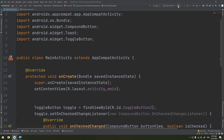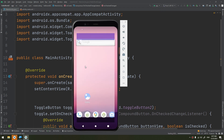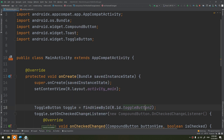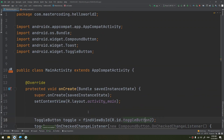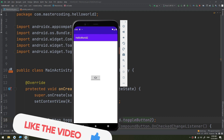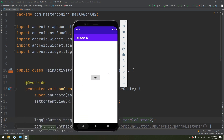Let's run the application. When we click the toggle it shows 'toggle is enabled,' and clicking again shows 'toggle is disabled' — it's working fine. This is a very simple widget, and we've used it in our master Android application to switch between night mode and day mode when reading and displaying PDFs.